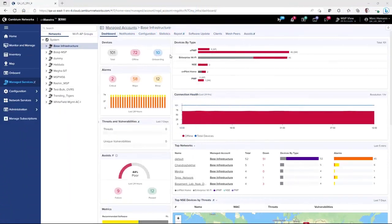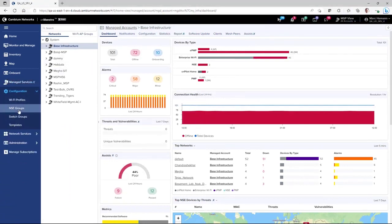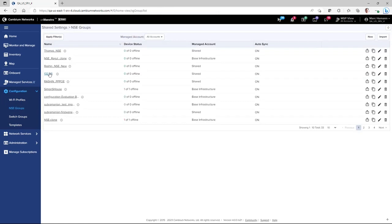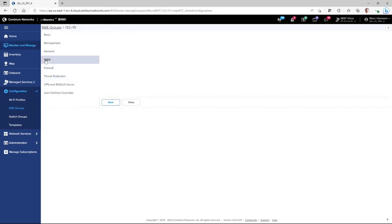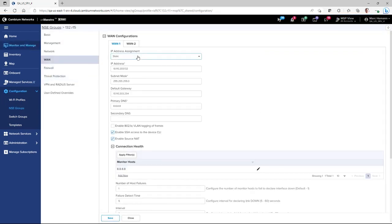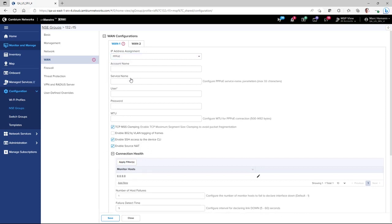To configure PPPoE as an IP assignment mode, open up your NSE group, go to the WAN page, and then under the WAN 1 and WAN 2 pages, go to IP address assignment and select PPPoE. You would then need to configure an account name, a service name, a username, and a password.